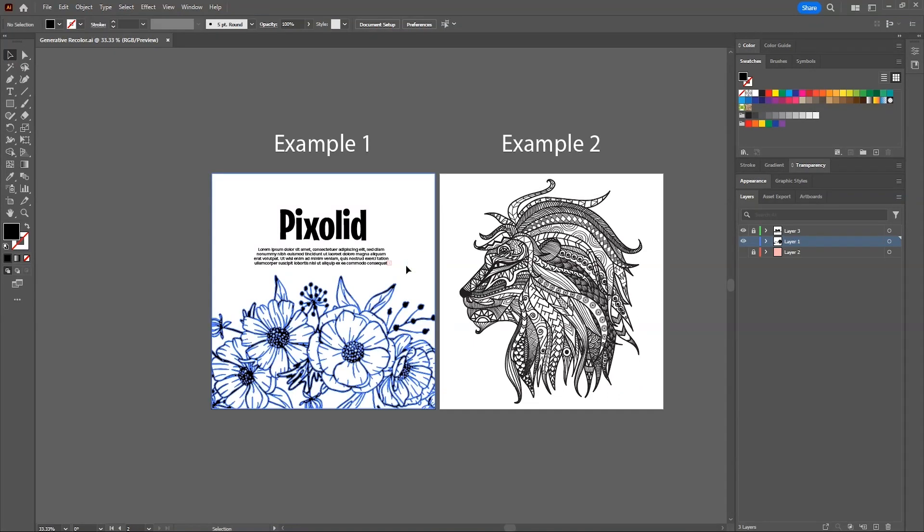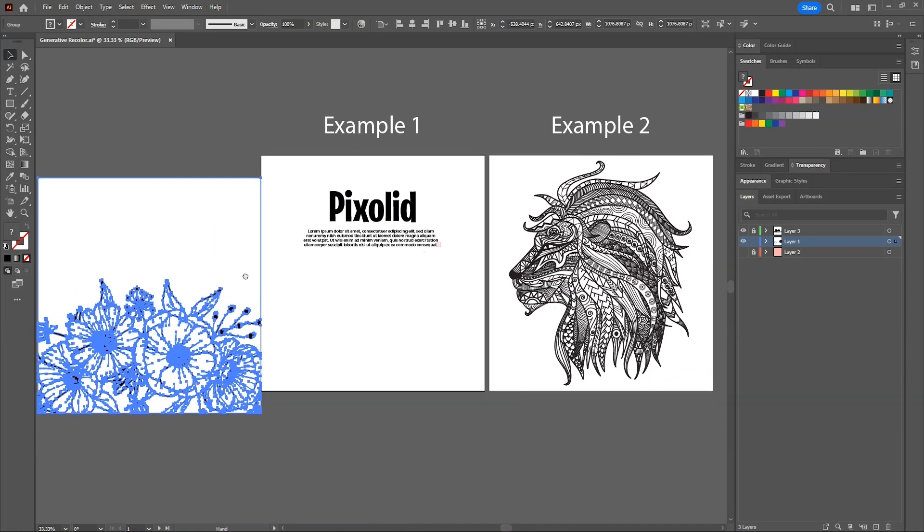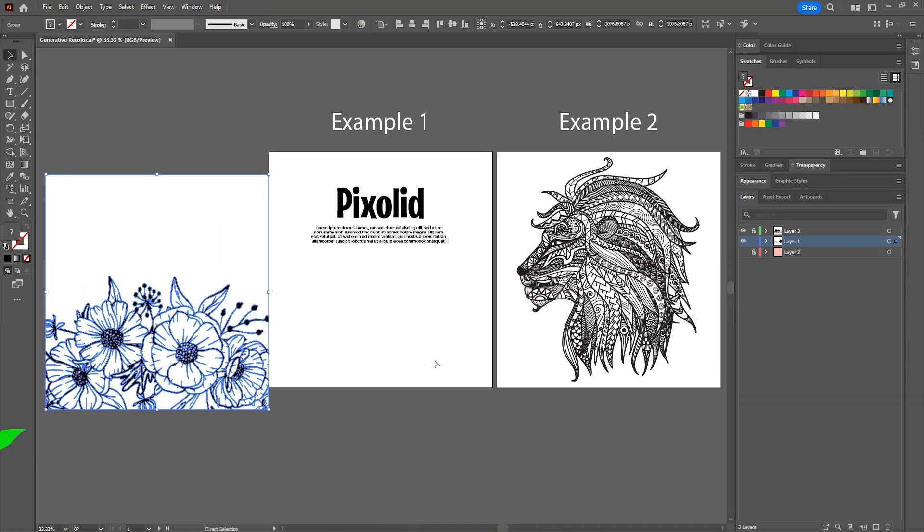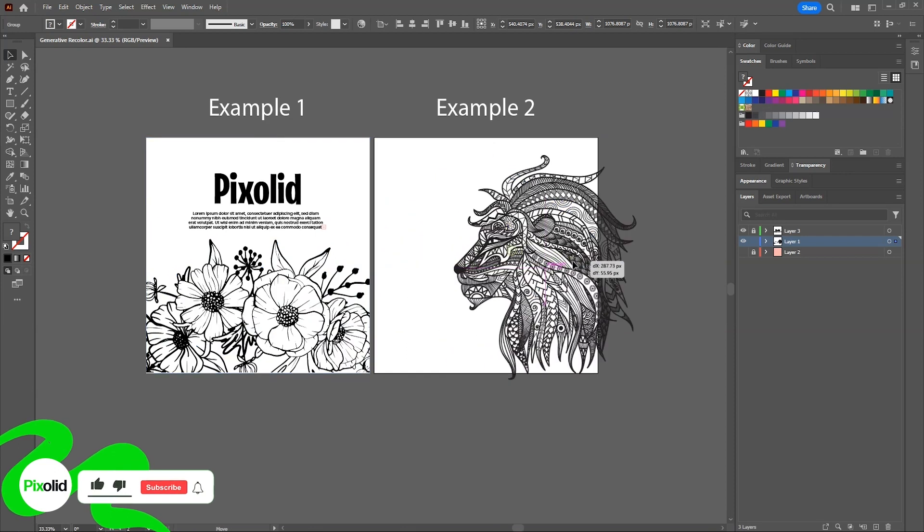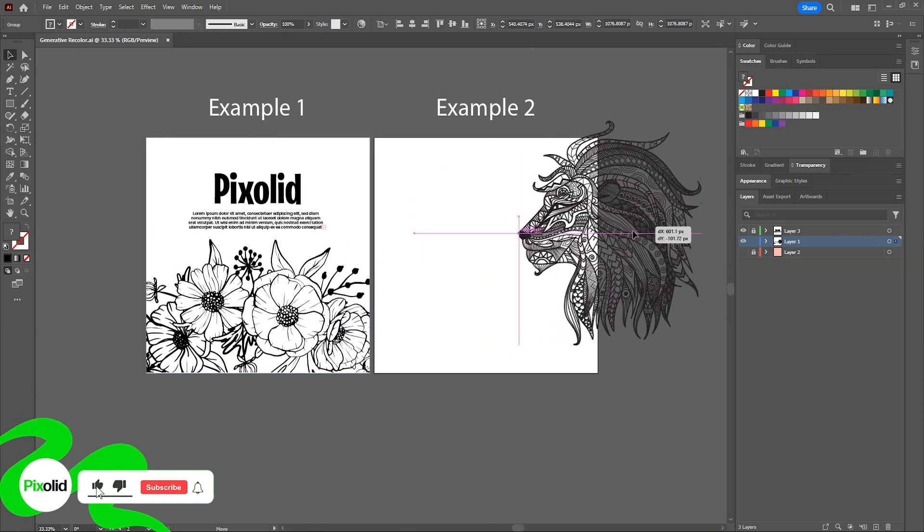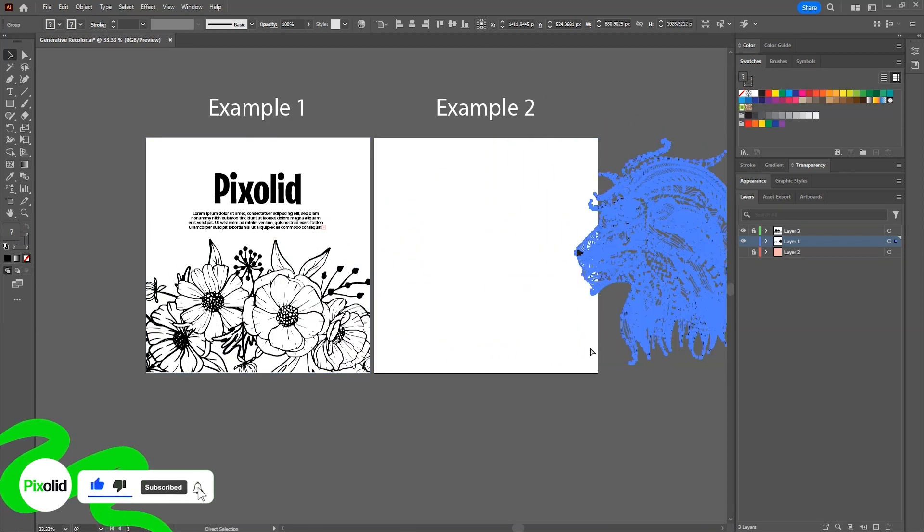So here we have these two artworks, one with outlines and plain white fill color, and the other with only black outlines with no fill colors inside. I'll show you how you can colorize both of them.